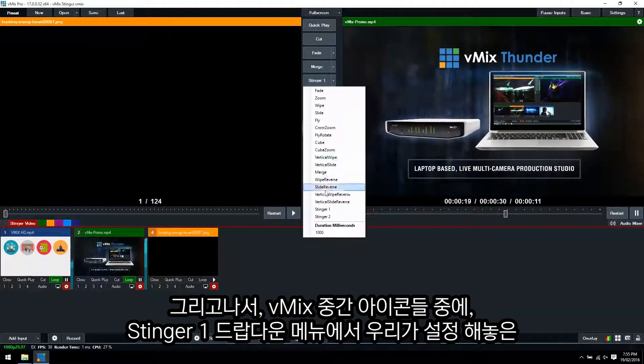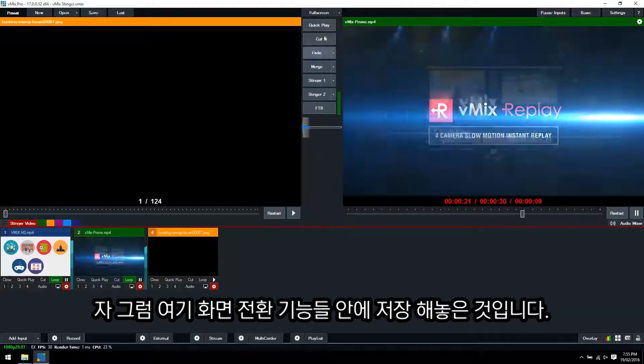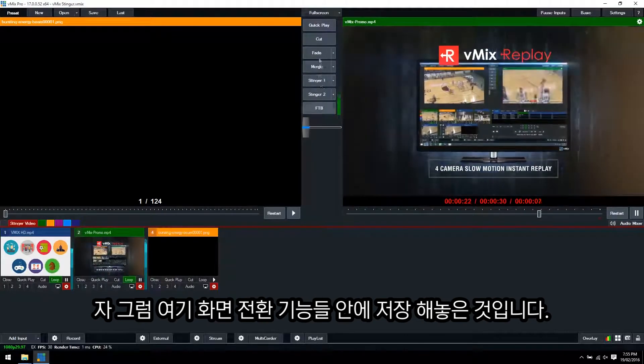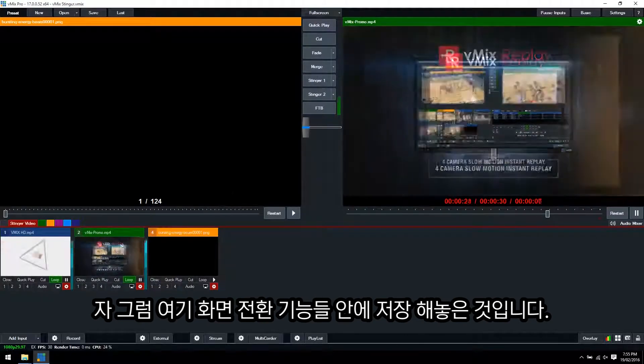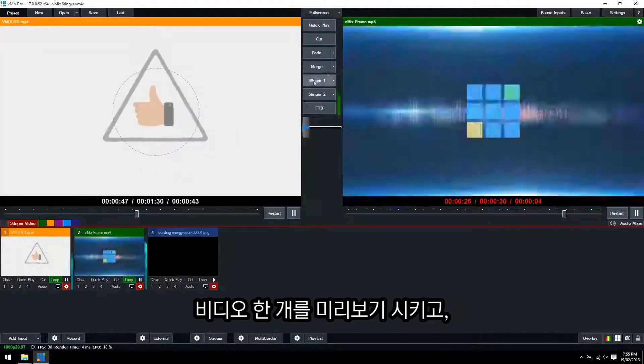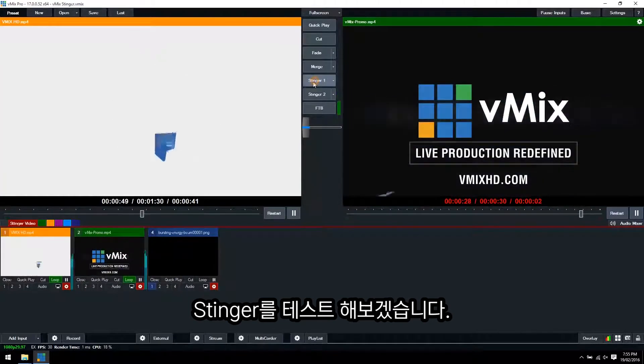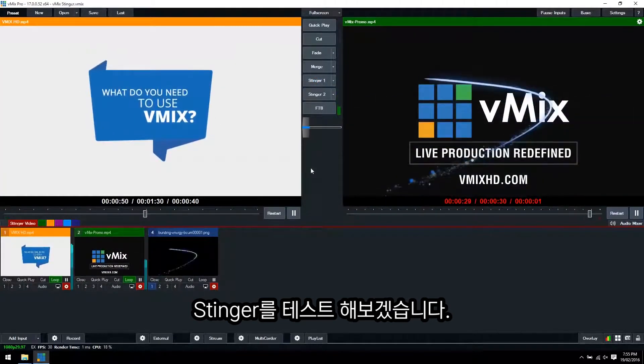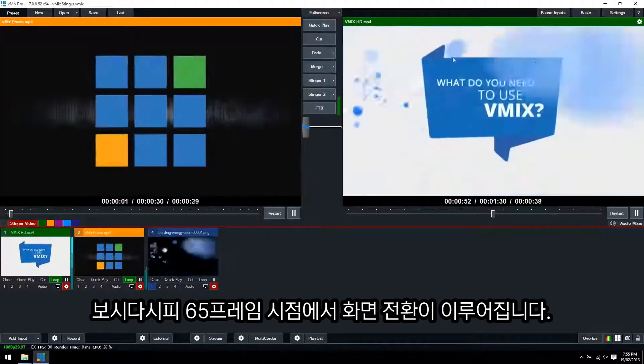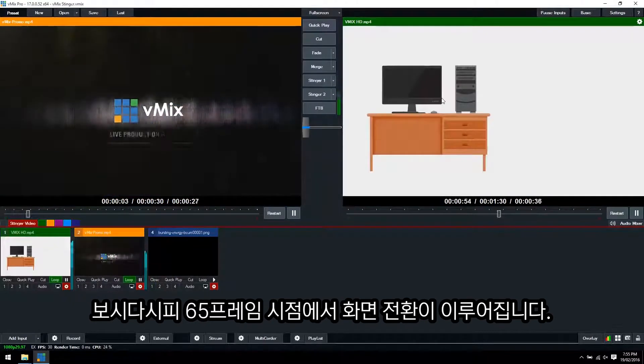So we'll tick the arrow and select Stinger 1 so you can have that in your transition preset so you can use it when you need to. So we'll load up the other video here and we'll test out our Stinger. As you can see, it hits frame 65 and magically transitions.